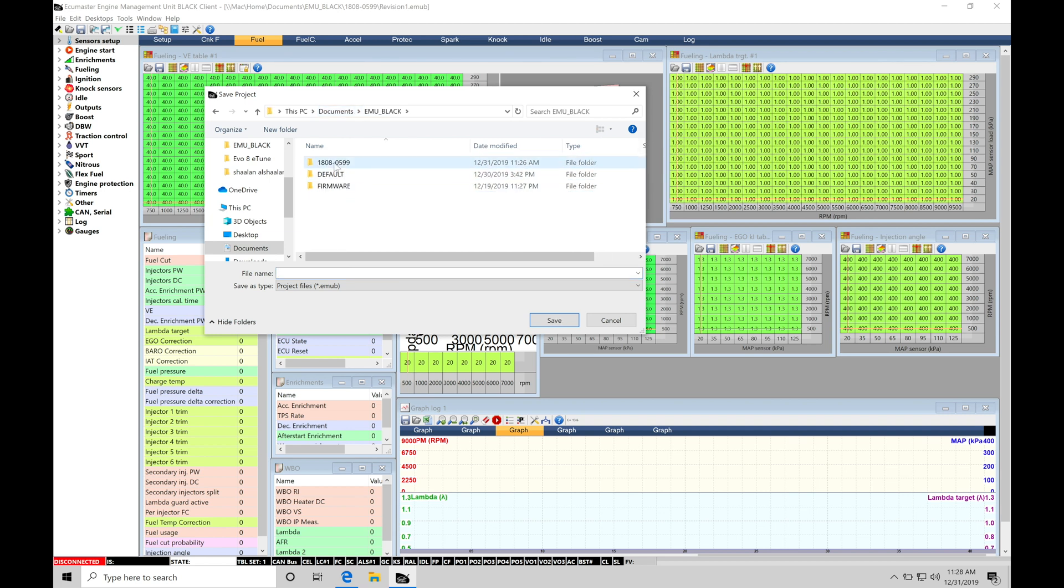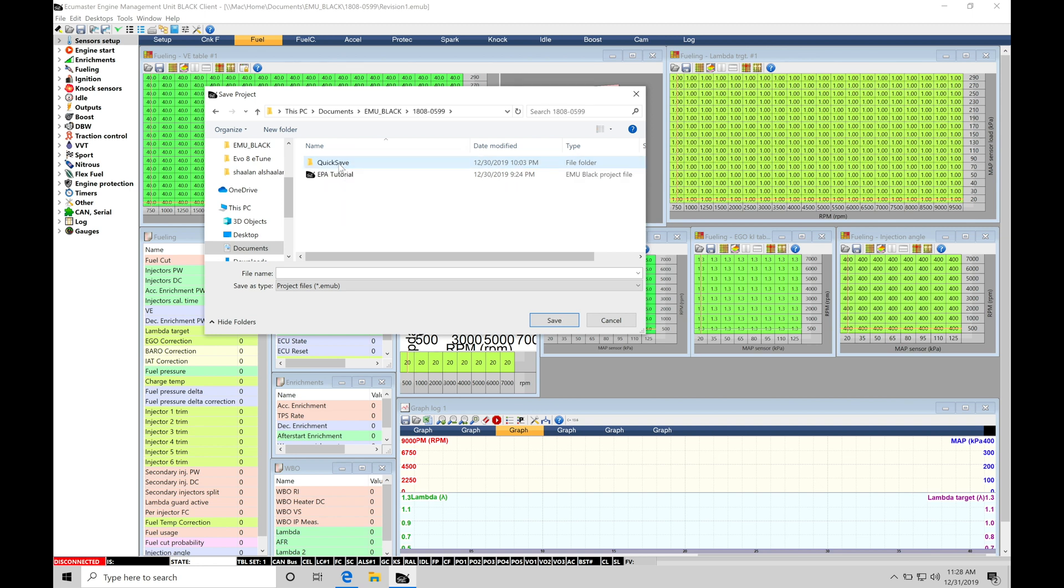We can look here, EMU Black. And then again, this folder is the project name for what we're working with. It's just going to be named after the EMU unit that I have, my serial number.